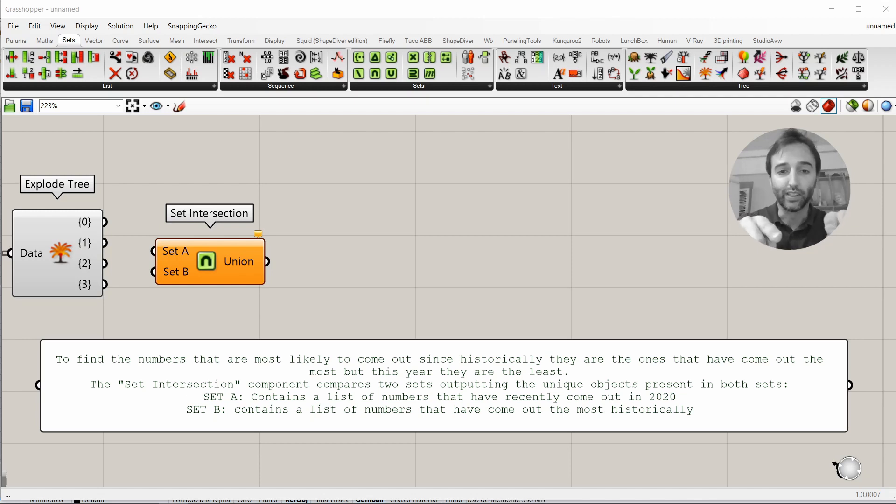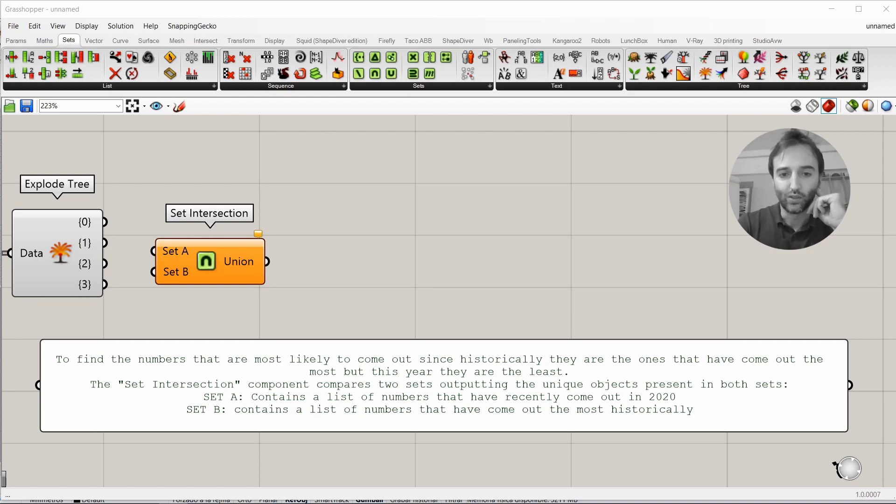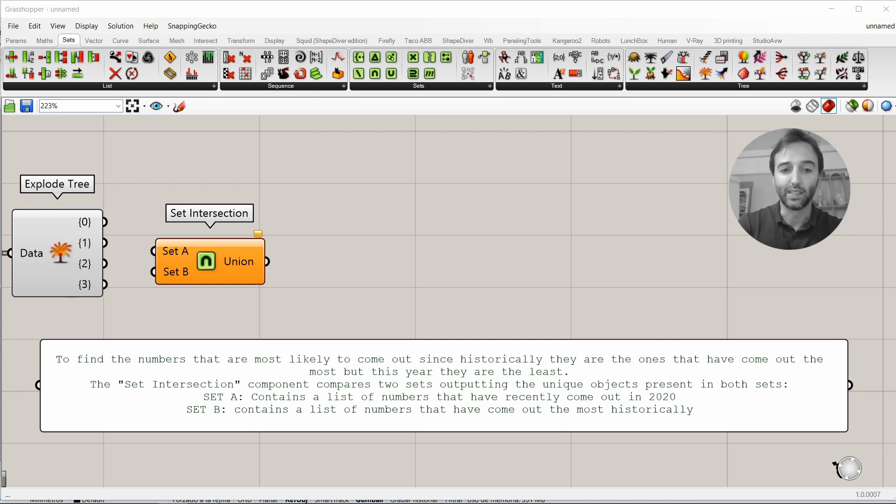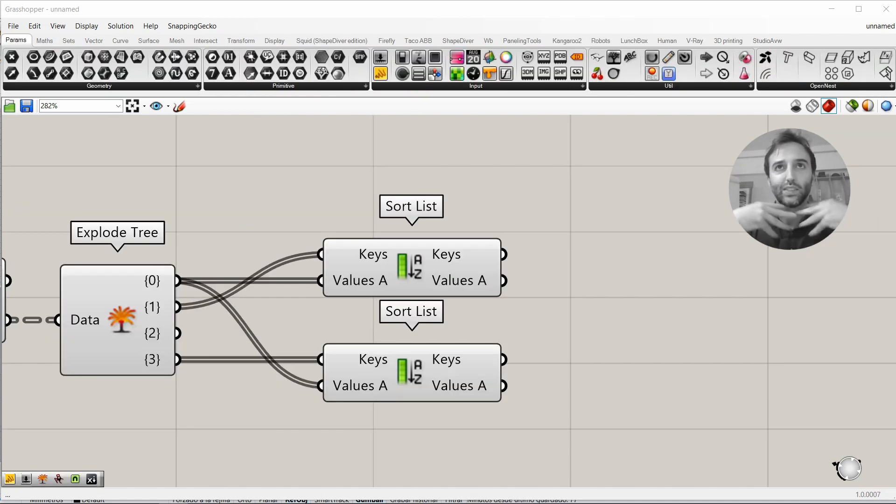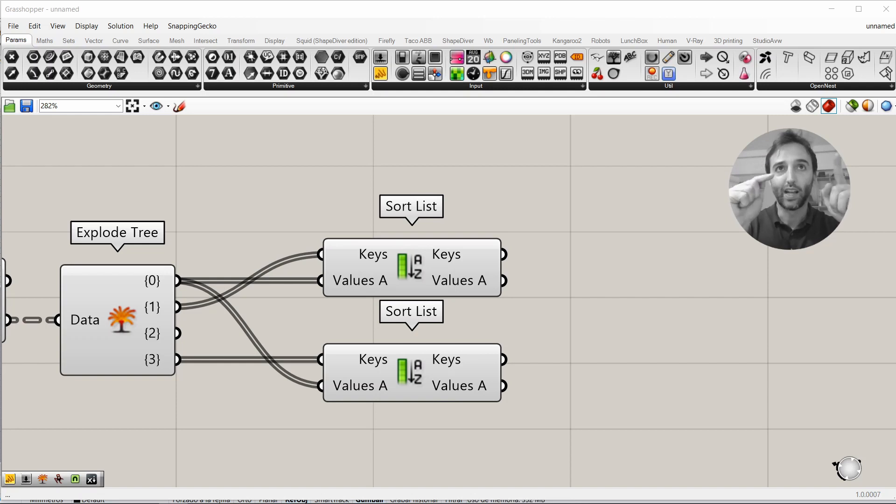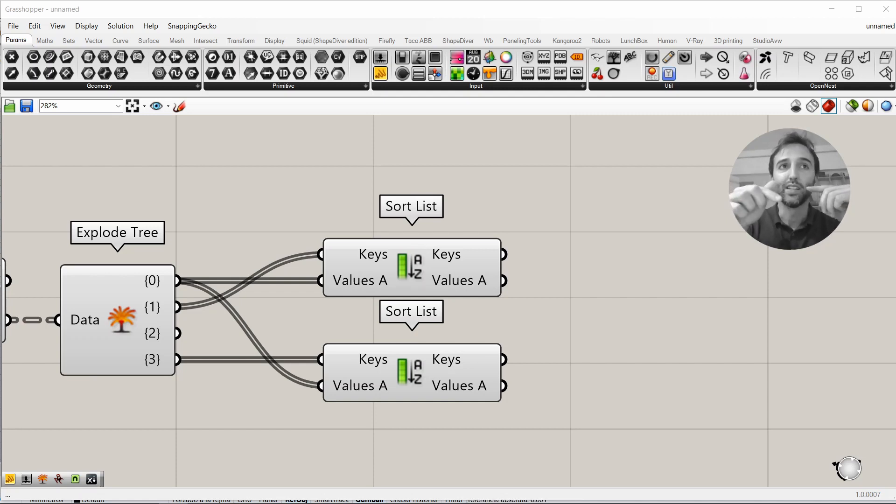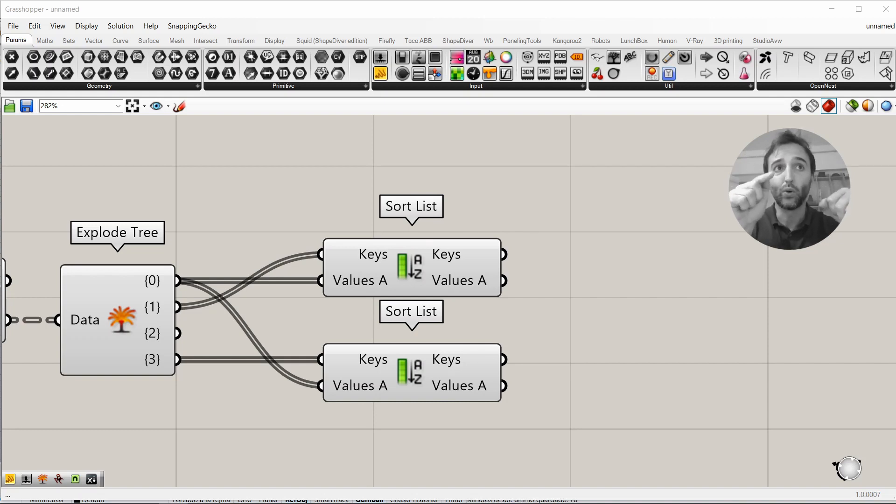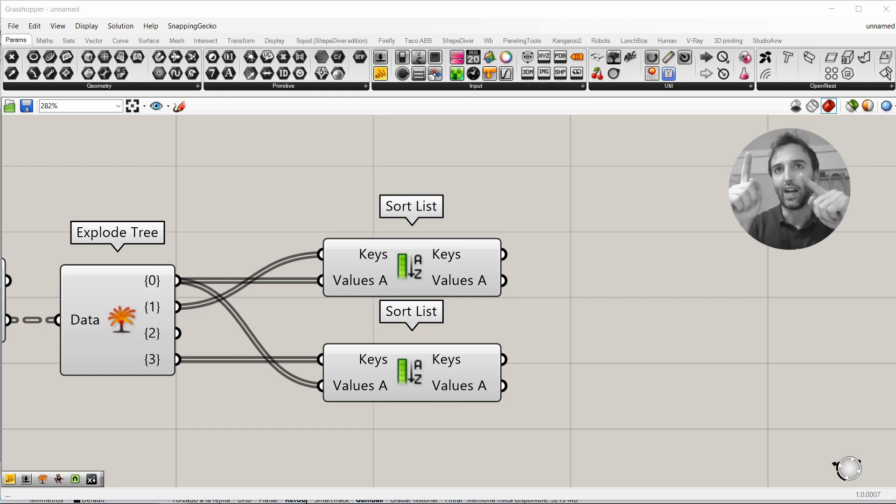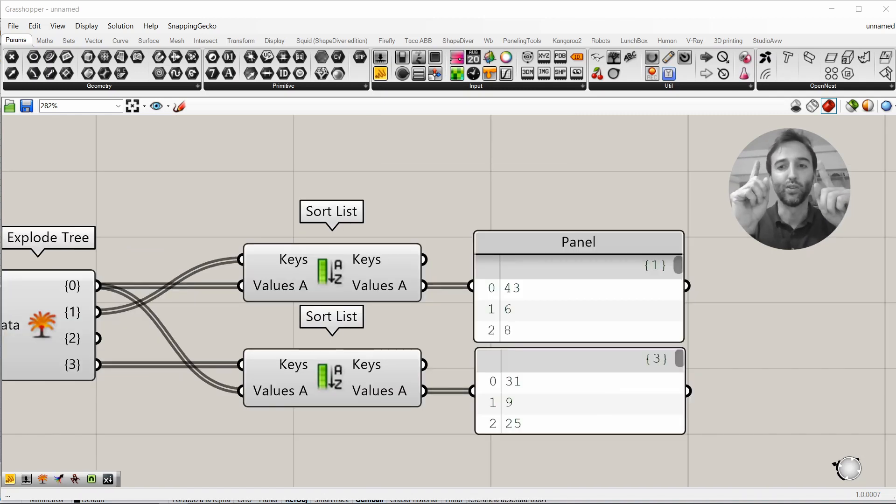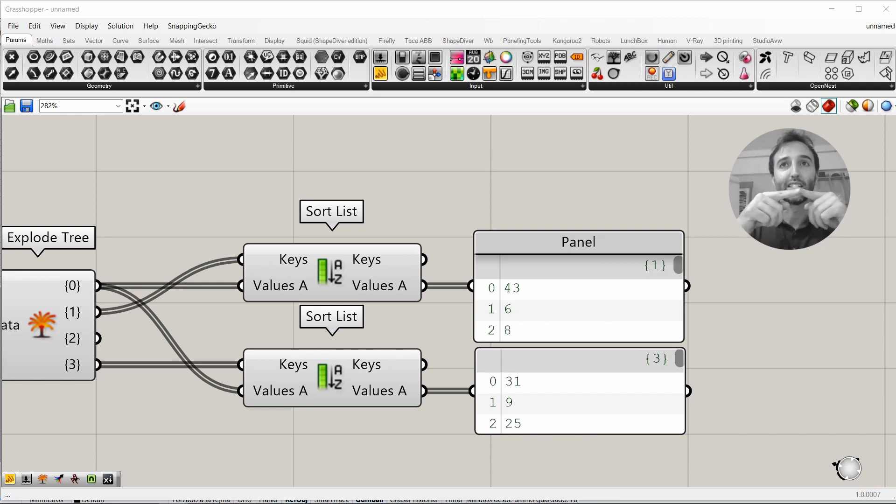There is a component. This is the key. The set intersection component compares two sets outputting the unique objects present in both sets. Set A contains a list of numbers that have recently come out in 2020. And, set B contains a list of numbers that have come out the most historically.